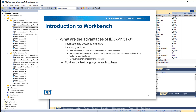What are the advantages of IEC 61131-3? It is an internationally accepted standard. It saves you time since you only have to learn it once for different controller types. The functions and function blocks are standardized across different implementations from different manufacturers. The resulting software is more modular and reusable, and it provides the best language for each problem.